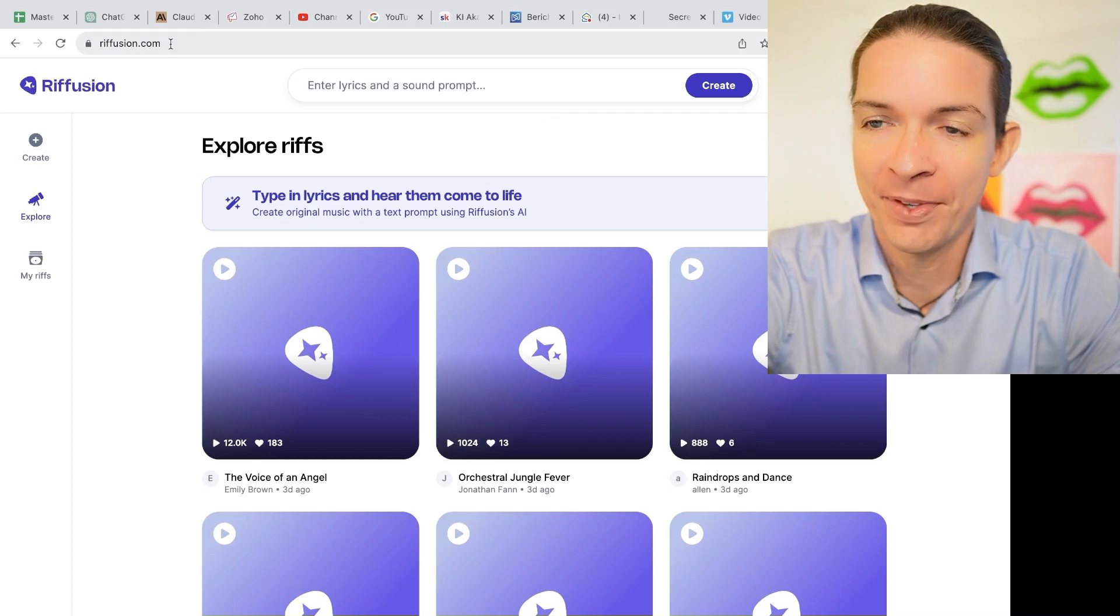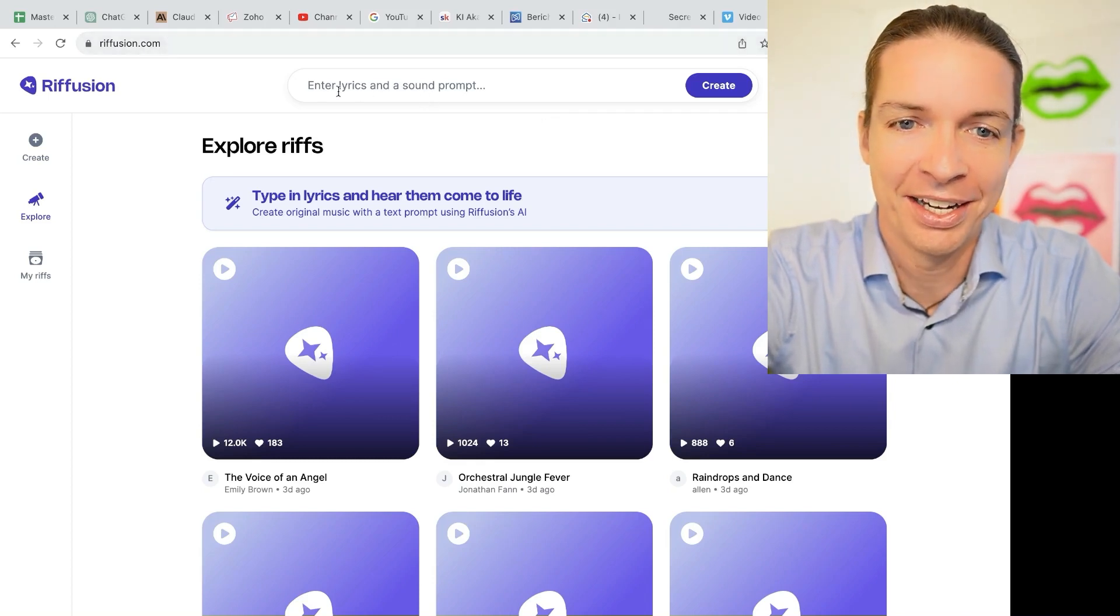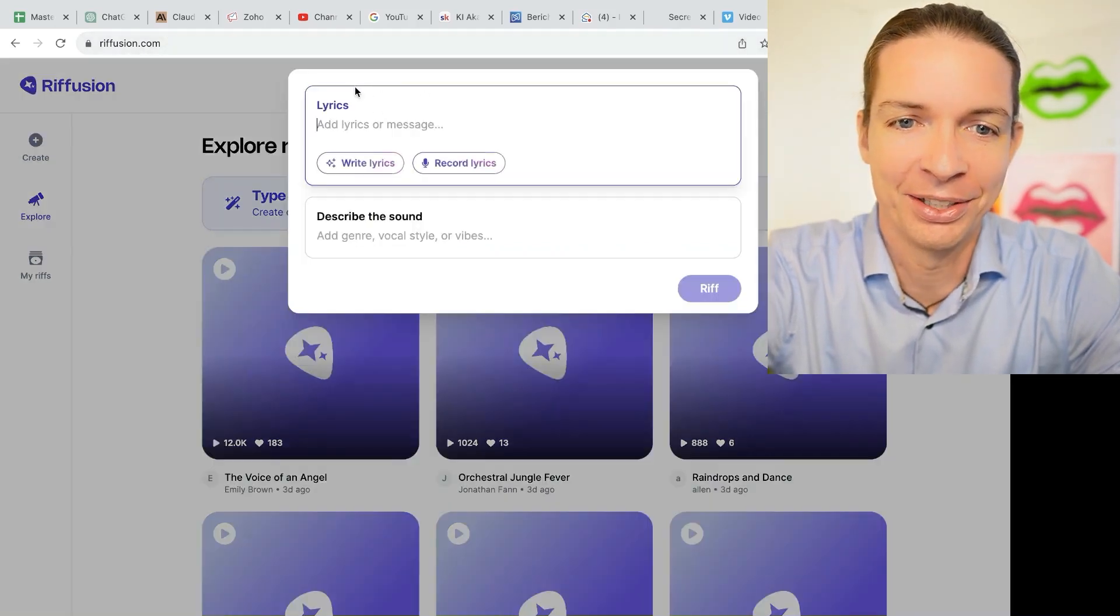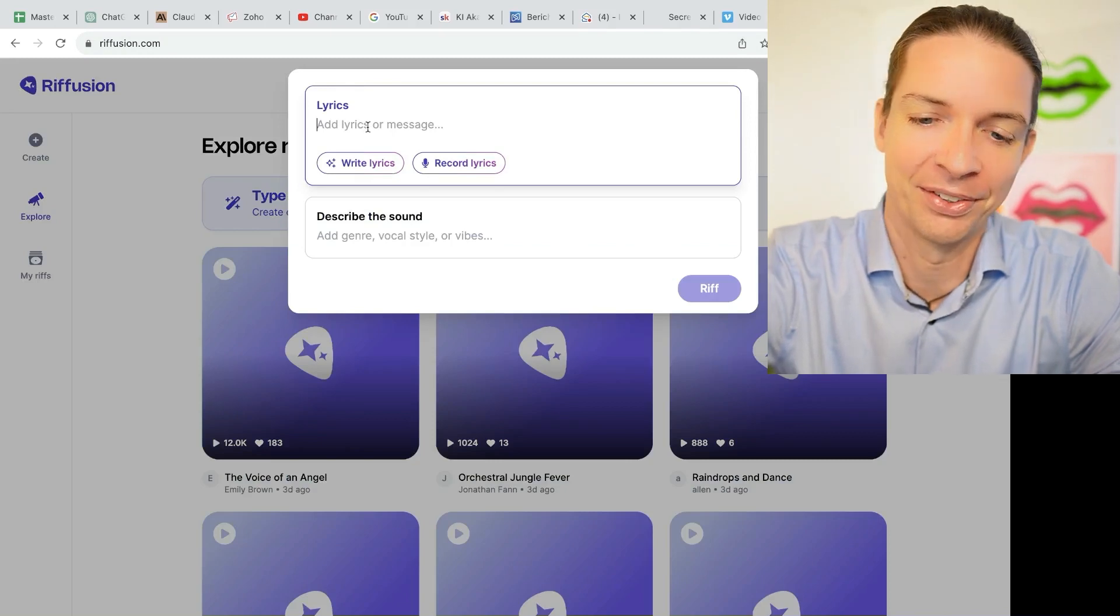You go to rifffusion.com. It's free to sign up. And then up here you enter the lyrics and describe the sound.